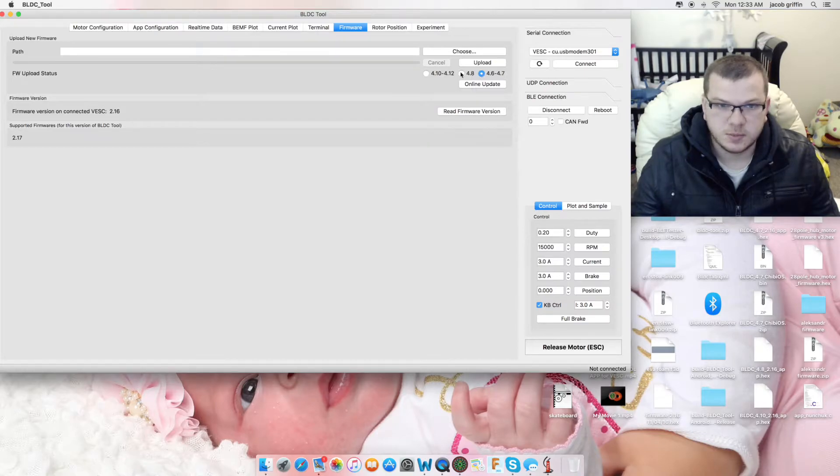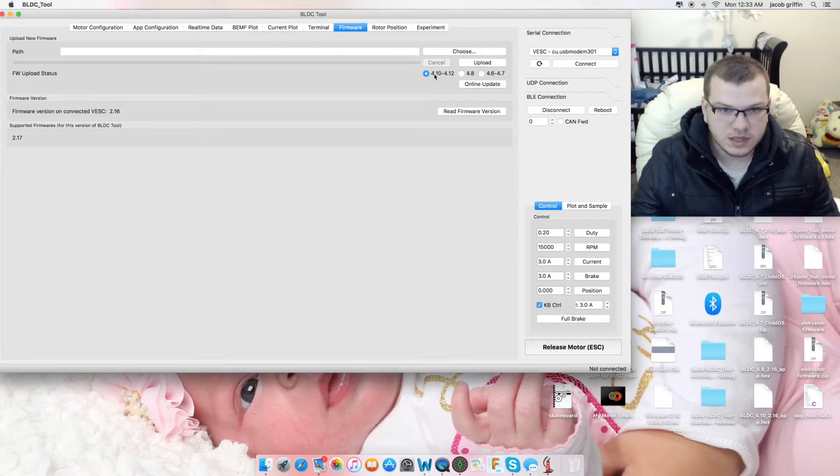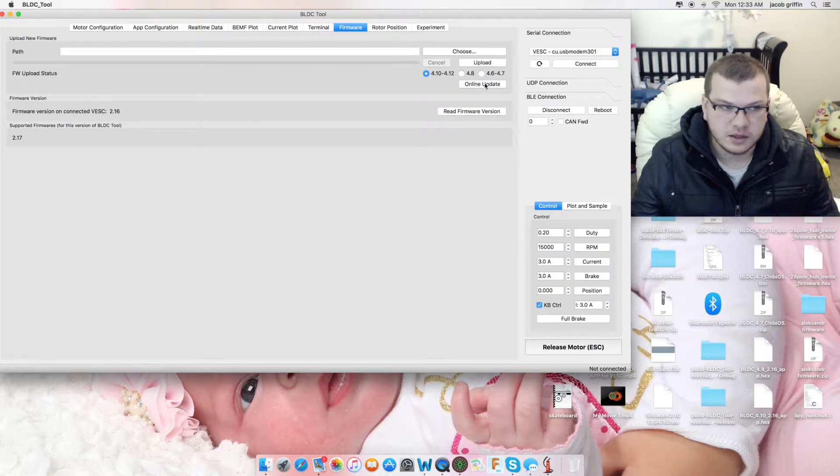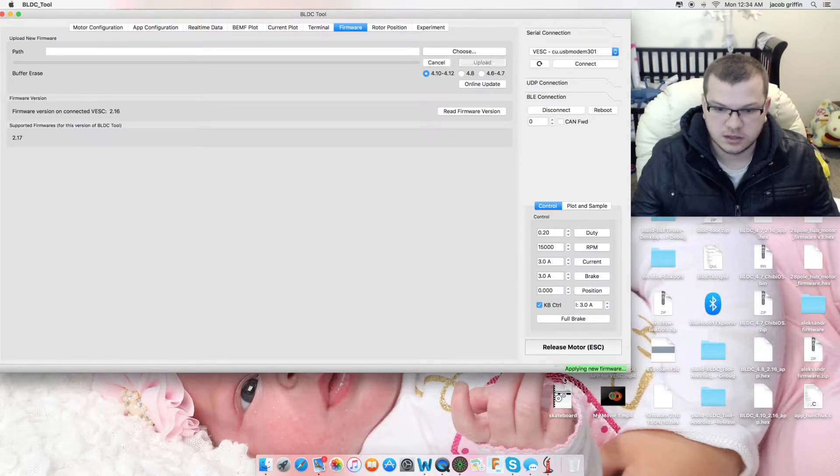The latest ones are 4.10 to 4.12. If you've bought it in the last 2 or 3 months, that's what it's going to be. Otherwise, double check it anyway. Basically, you can tick one of these boxes and then online update. So, we're going to tick this and just watch it down the bottom.